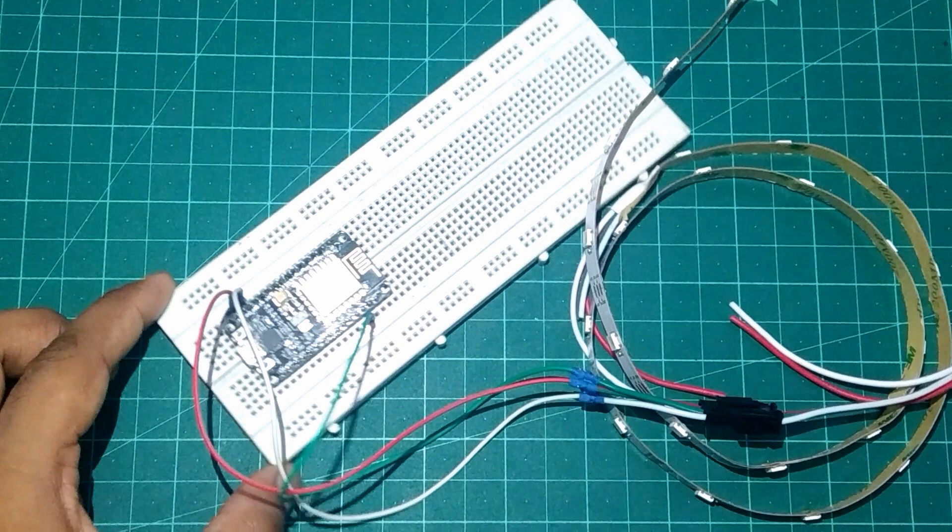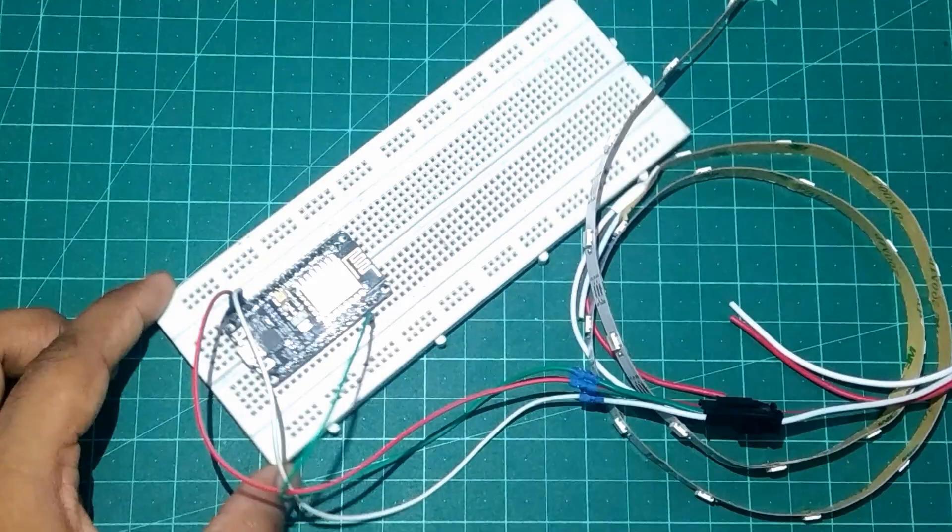Since we used VIN pin of NodeMCU to provide 5V supply to NeoPixel, we can use only the USB power supply in this project.